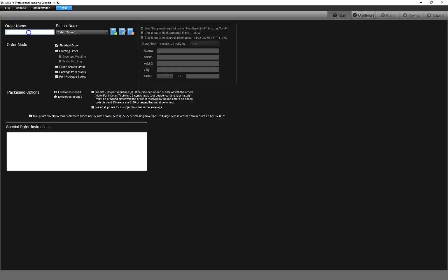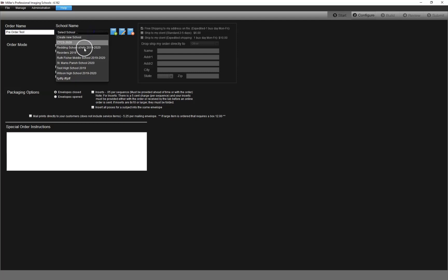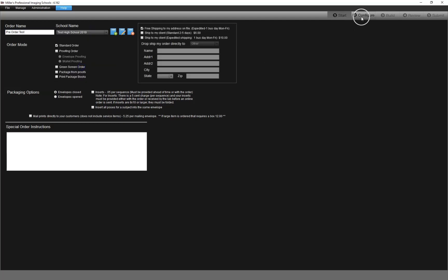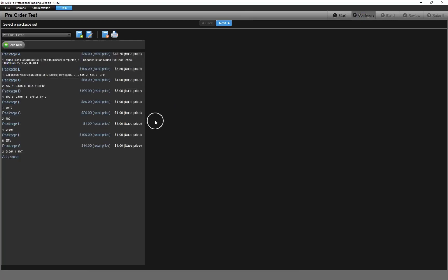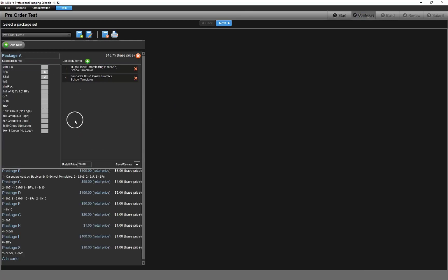The first step is to create a new order in RemoteSuite Plus. When configuring your package set, you need to be sure to fill out the retail price value for each package. You do not need to add sales tax as sales tax will be collected and remitted automatically by the system.